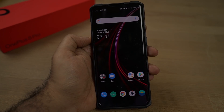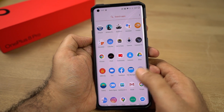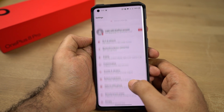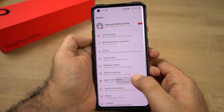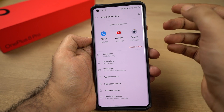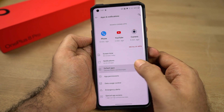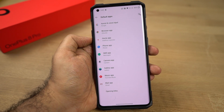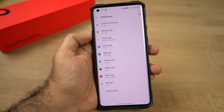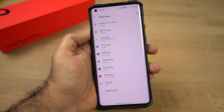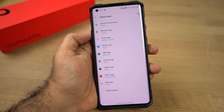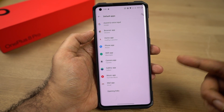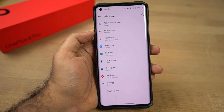Next, I'm going to show you how to change your default applications. Go to Settings, then select Apps and Notifications, then select Default Apps. From this place you can change your default browser, gallery application, home screen launcher, and so on. This is something I would definitely suggest you to tweak.